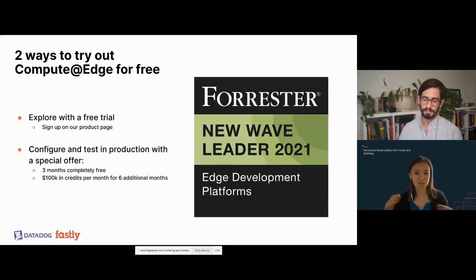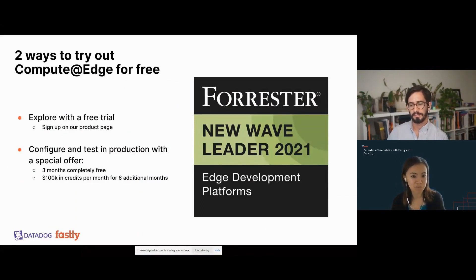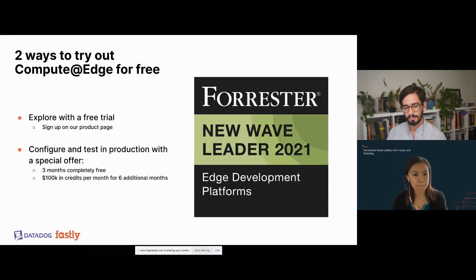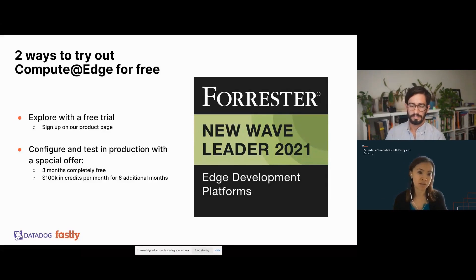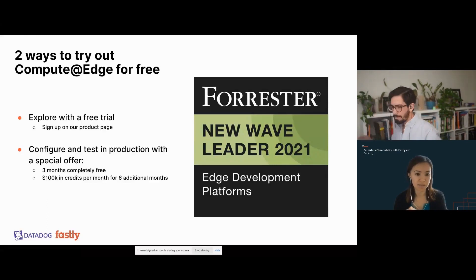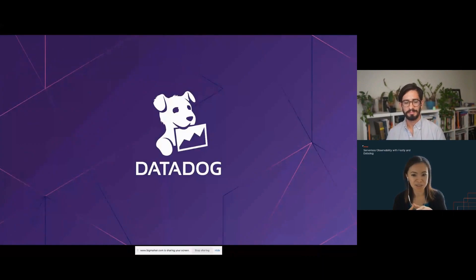Fastly was recently named one of the two leaders in the Forrester New Wave Edge Development Platforms Report. Fastly demonstrated differentiated ratings across all criteria, and we're one of the only vendors to achieve differentiated scoring in the security criteria. Feel free to try Fastly — we have a free trial where you can sign up on our product page, and we're currently running an offer where you can directly test production traffic with three months free, plus $100,000 in credit for six more months.